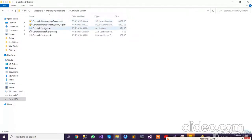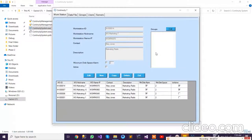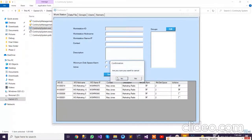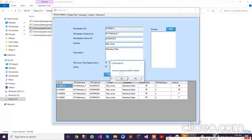Now let's move to the next application, which is the Continuity System. This application is related to the IT department of a company. Running the application, you can see that it basically stores different sorts of information like company and IT department details, and workstation information.